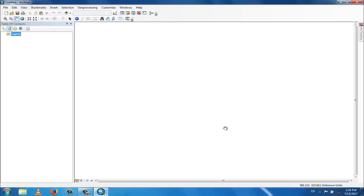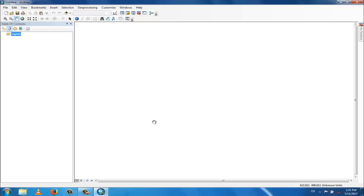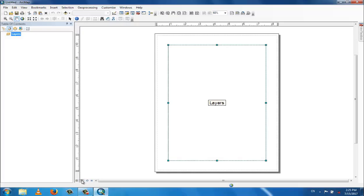On the right side, the back window is called data view, and here we work on maps for analysis and for different purposes. This is called data view. Here is another view that is called layout view.